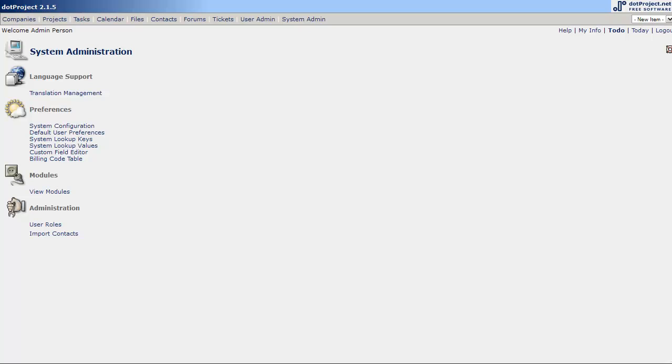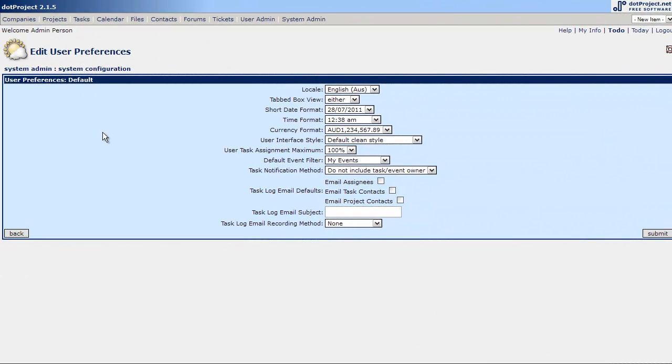So once we set up our system configuration, the next step is the default user preferences. The default user preferences is where we'll set up for new users how their profile will be set up by default.